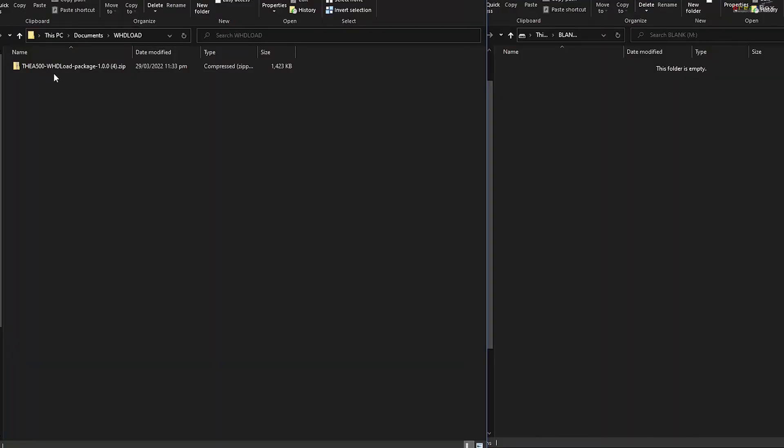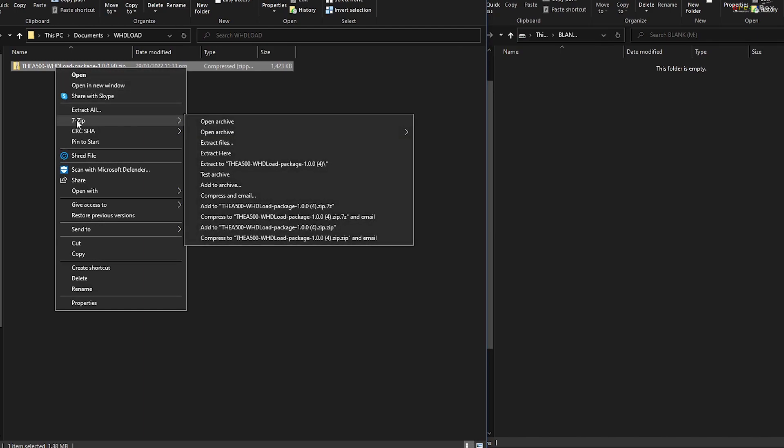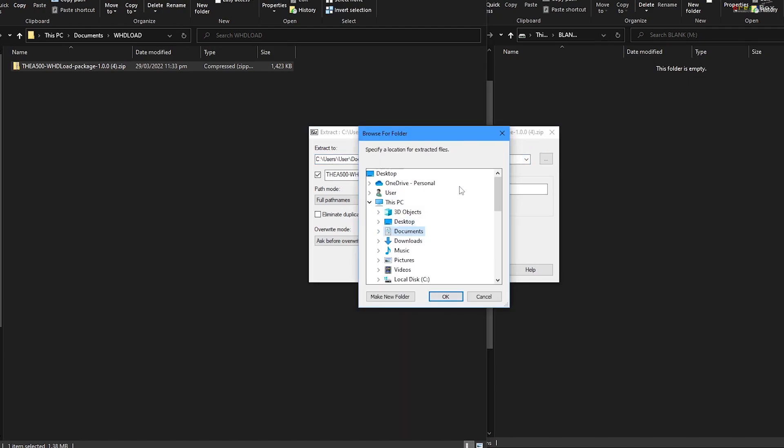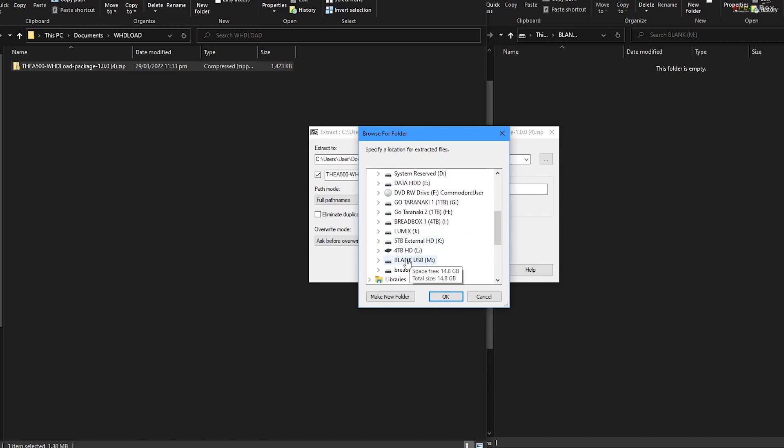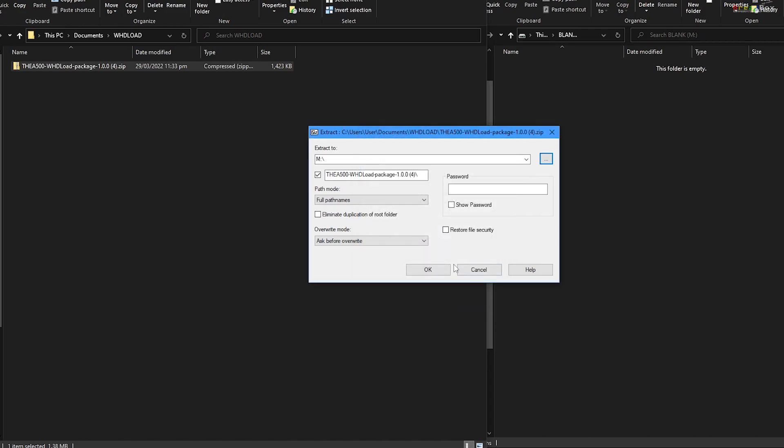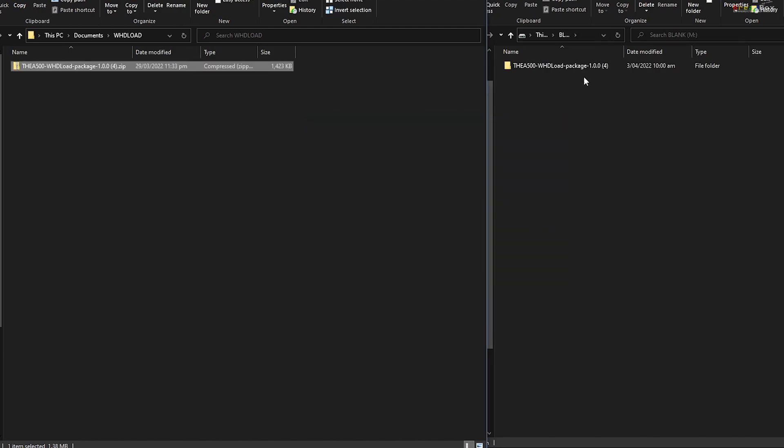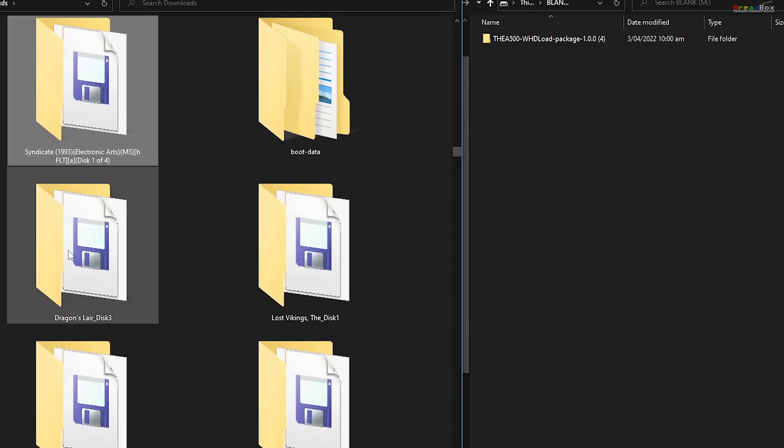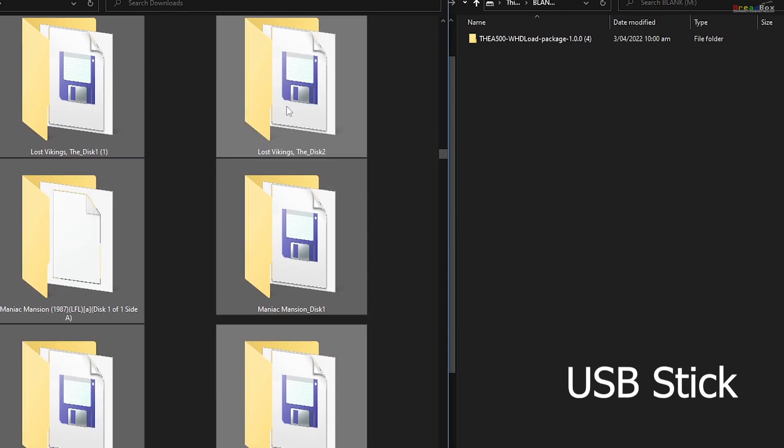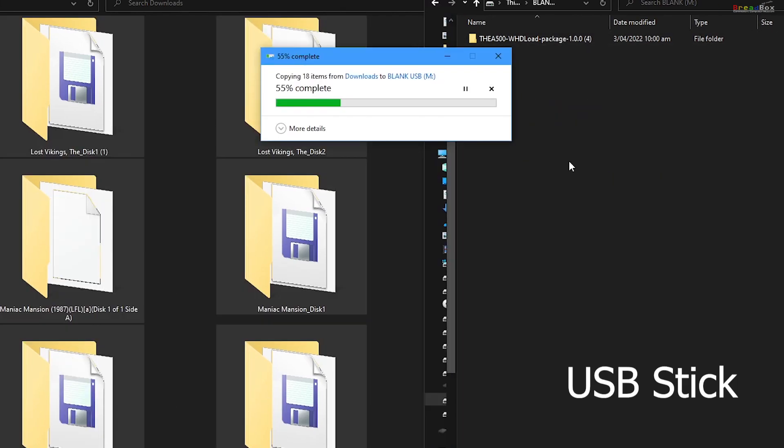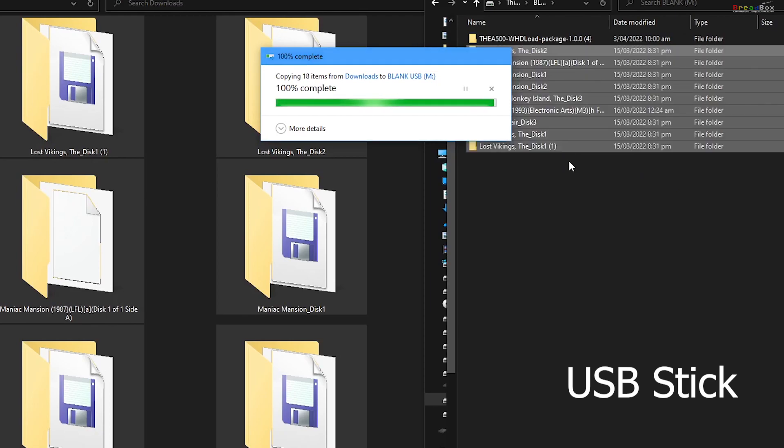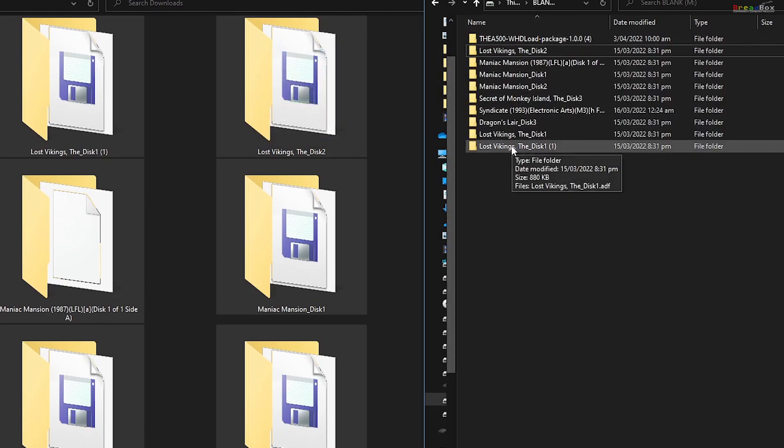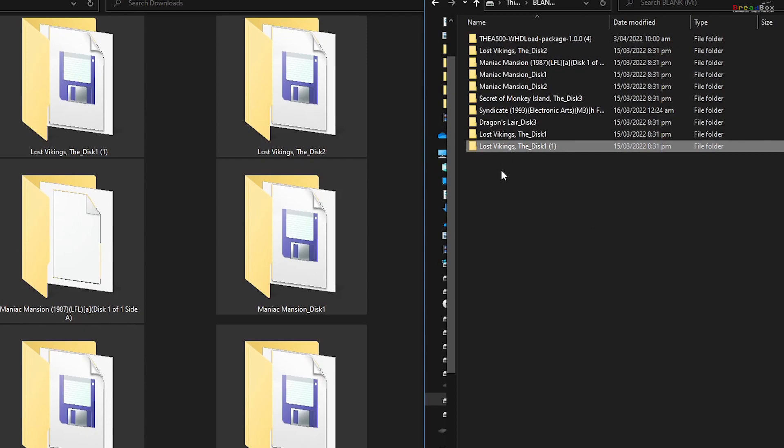I downloaded the WHD load package from the Retro Games Limited website as a zip file. I unzipped the contents straight to the USB stick. Next, I needed some cool Amiga games to play, so I downloaded some games and copied them to the USB stick as well.